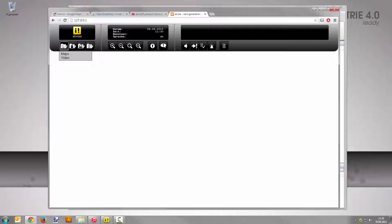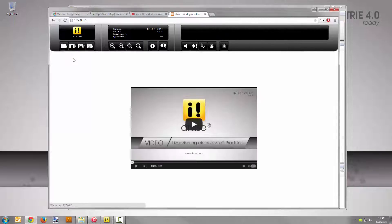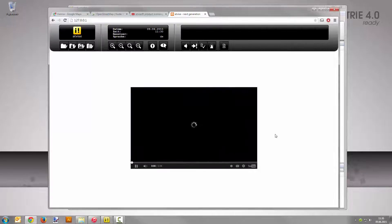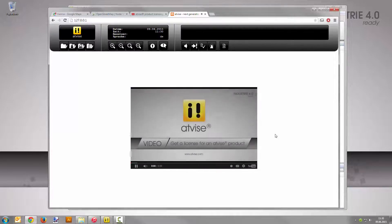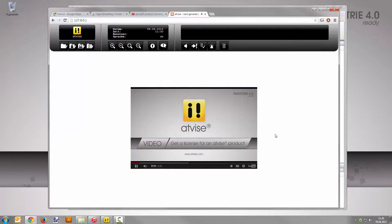Hover over the button with the folder symbol and select your video display. You can now play the video within your visualization. Good work! You have embedded maps from Google and OpenStreetMap as well as a video from YouTube into your visualization. Please note that you need an internet connection to use online maps or watch online videos on your devices.